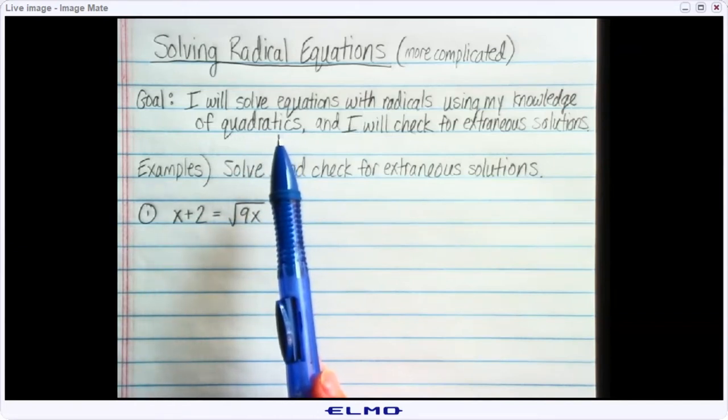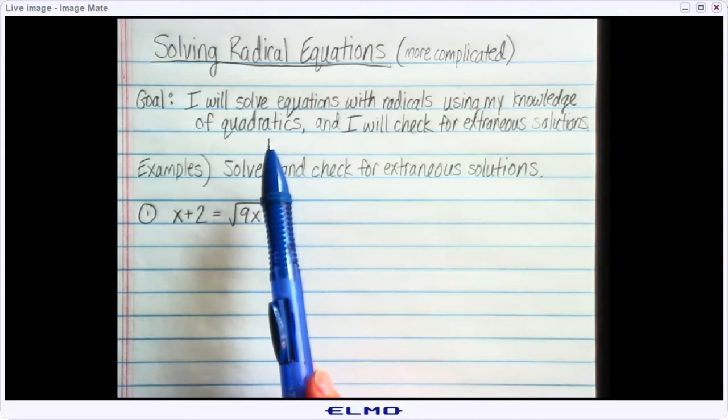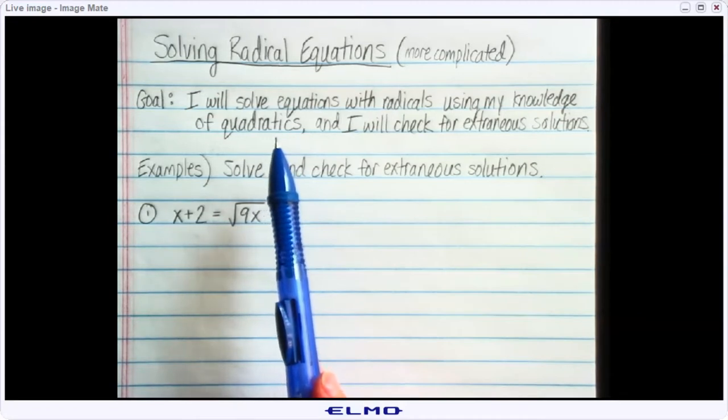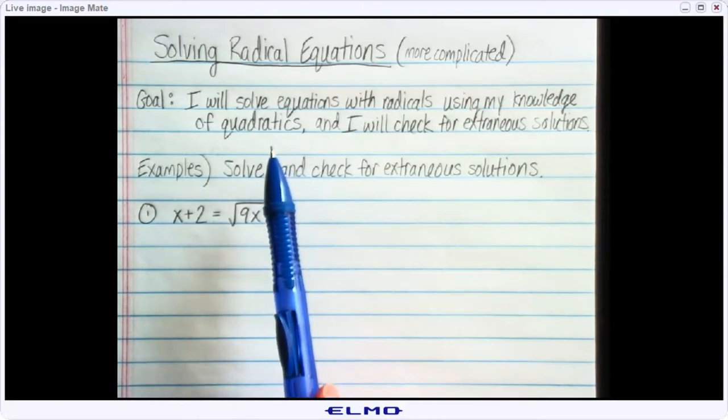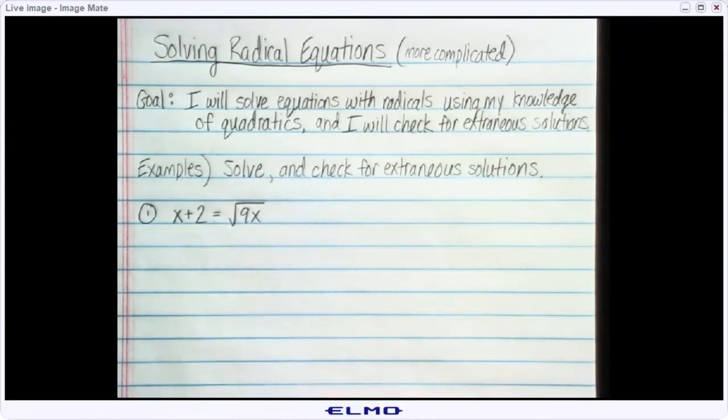Specifically, we're going to use factoring, although if factoring didn't work, we would also use the quadratic formula. Those would be the two methods that we'd want to focus on. So let's try a couple of examples.